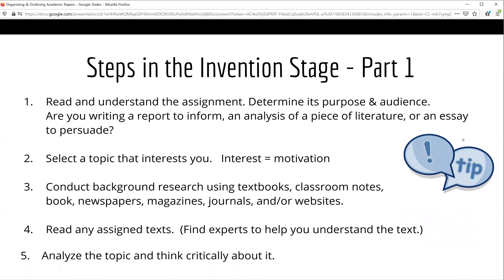So what exactly do you do during the invention phase? First, you should read and understand your assignment. Be sure that you know the purpose and audience for your writing. Will you be writing a report to inform your classmates? Will you be writing an analysis of a poem or play? Will you be writing an essay to persuade someone to adopt a new policy or plan? Once you know this, it's time to select a topic. Be sure to select something that interests you — something that will hold your attention during many hours of research.